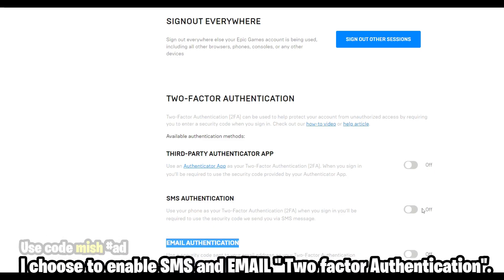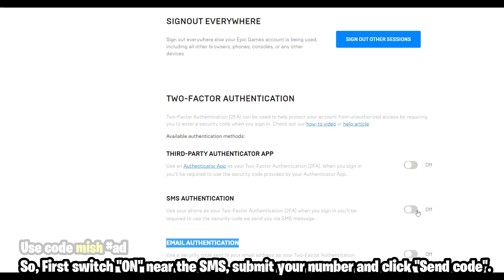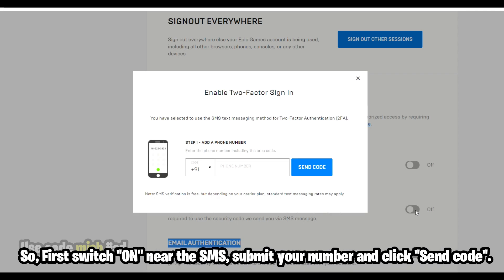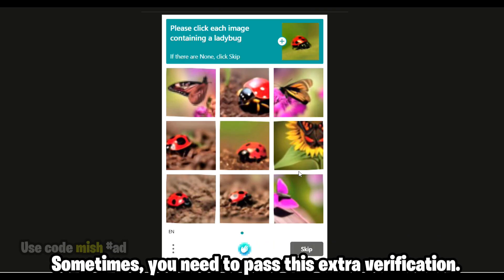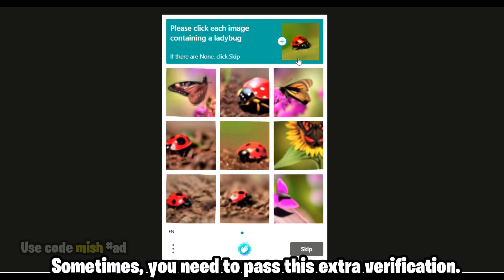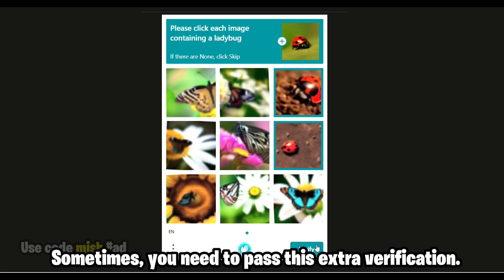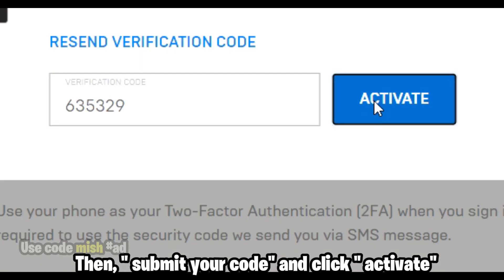I chose to enable both SMS and email two-factor authentication. First, switch on the SMS option, submit your number, and click Send Code. Sometimes you need to pass an extra verification step. Then submit your code and click Activate.